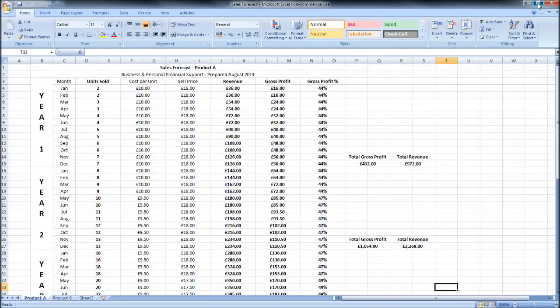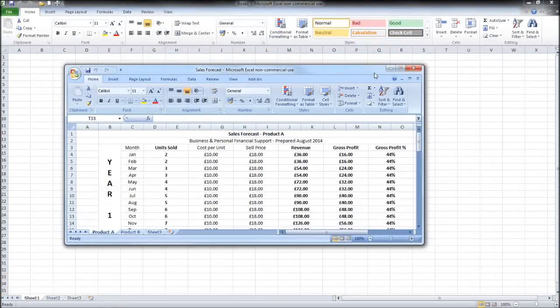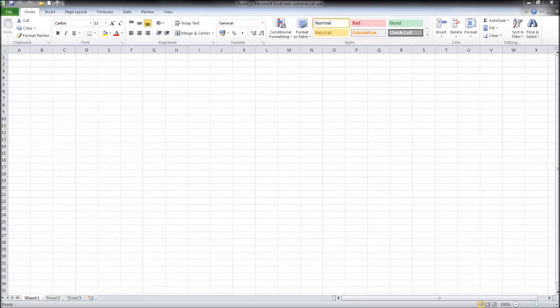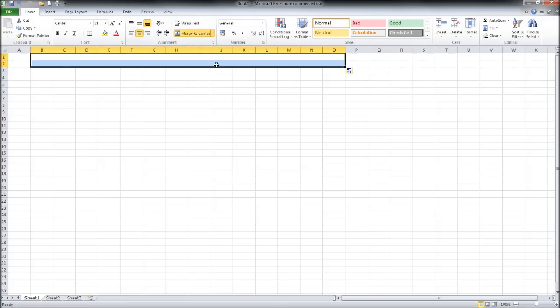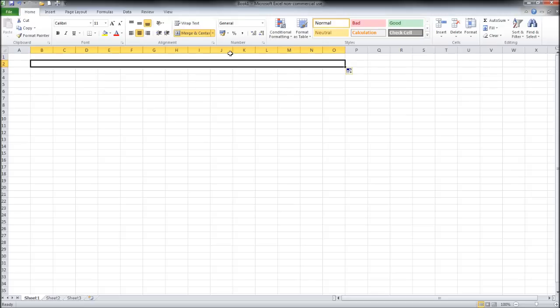So I'll be using Microsoft Excel. I have Excel up in front of me here and we'll start off by merging column B to column O and then we'll drag that down. So we have two boxes at the top here.